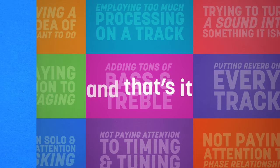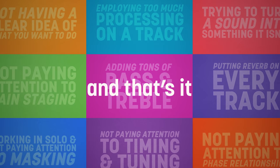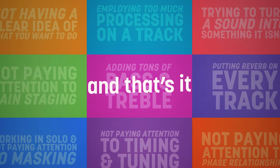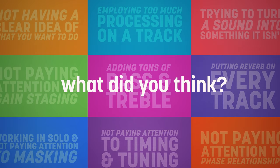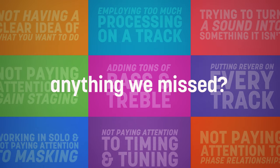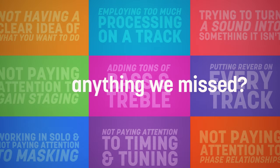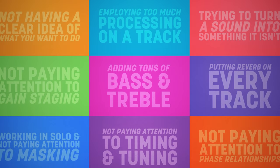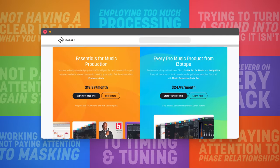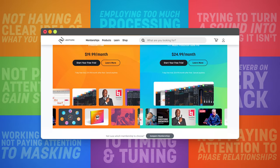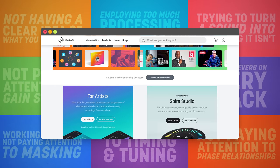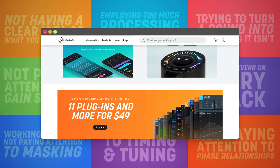And that's it. Our 10 mixing mistakes beginners always make. What did you think? Are there any mistakes that we missed? Let us know in the comments and head to izotope.com for more free educational content. Happy mixing.